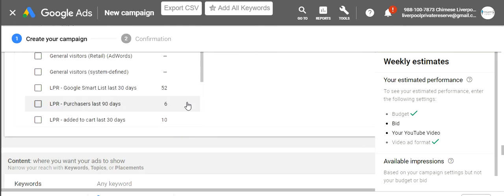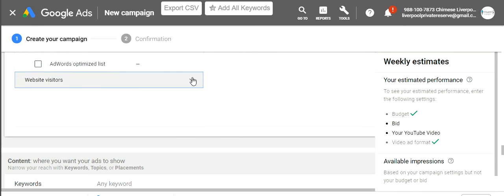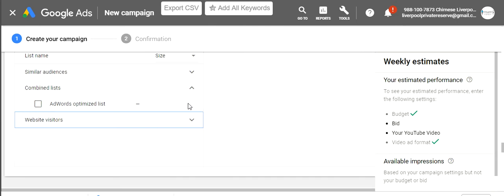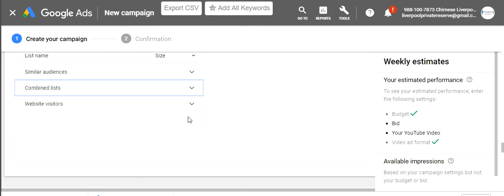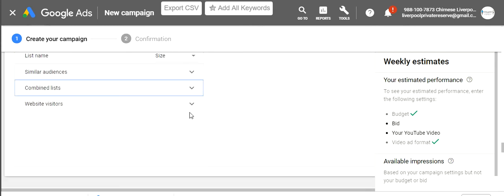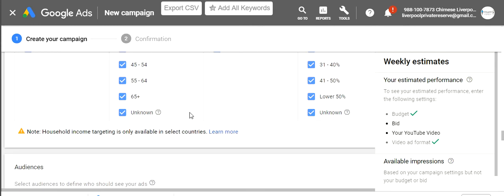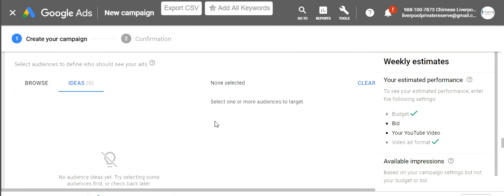Once you start doing videos, you can also retarget anybody who's watched your video — in the last 30 days, the last 7 days, whatever you set up. We're just doing a brief overview of how to get your ad set up.